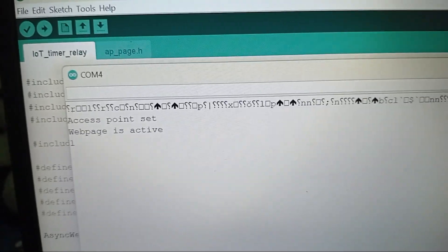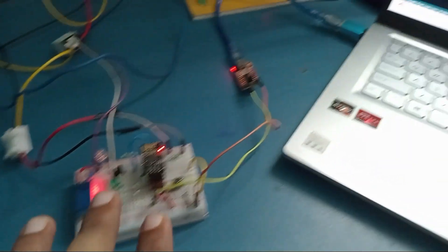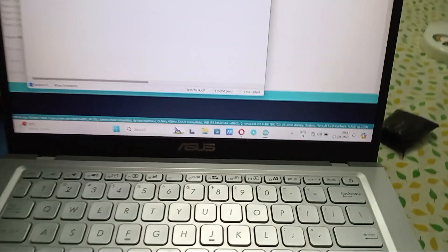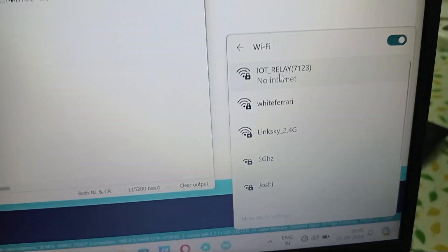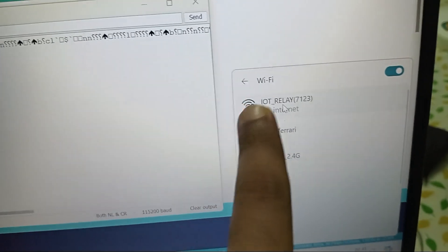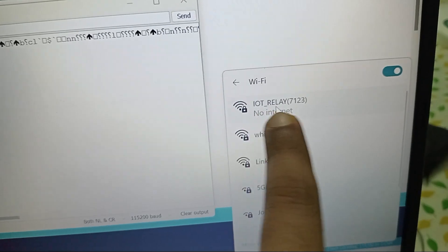Access Point Set means it's now generating a hotspot which is detected by our laptop or smartphone. This hotspot is being generated: IoT Relay 7123 are the last four digits of the MAC ID of this chip.